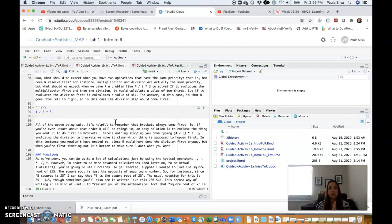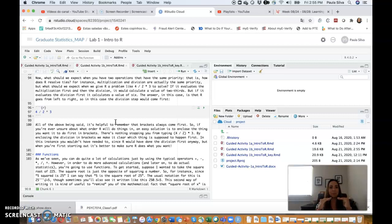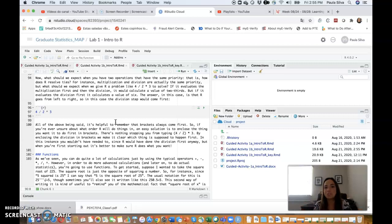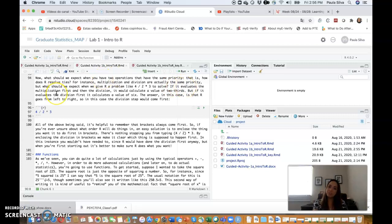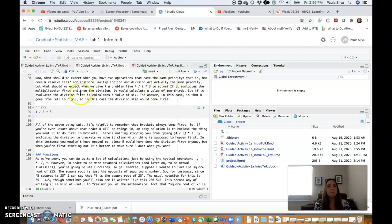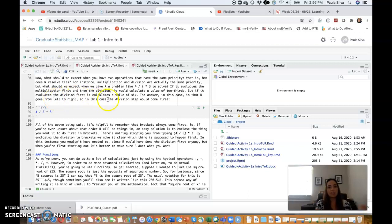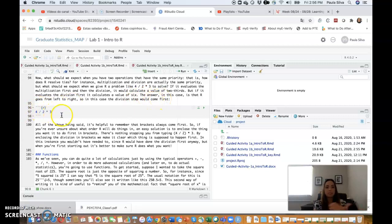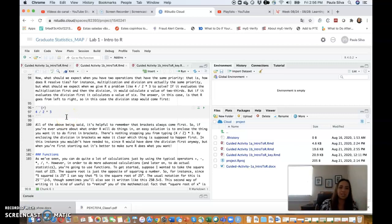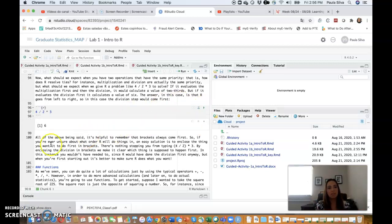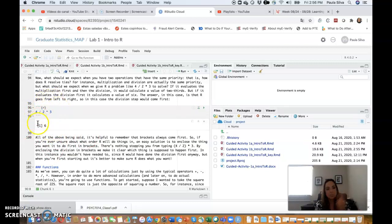All right. Now what should we expect when you have two operations that have the same priority? That is, how does R resolve ties? For instance, multiplication and division are actually the same priority, but what should we expect when we give R a problem like 4 divided by 2 times 3? If it evaluates the multiplication first and then the division, it would calculate a value of 2 thirds. But if it evaluates the division first, you would calculate a value of 6. The answer in this case is that R goes from left to right.